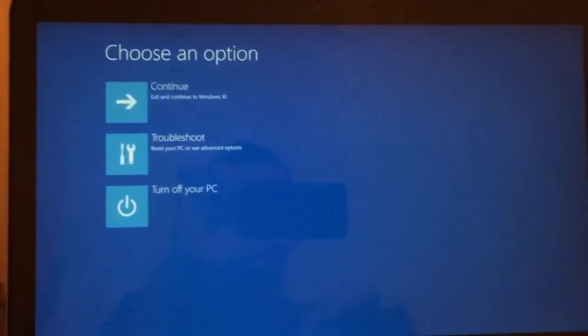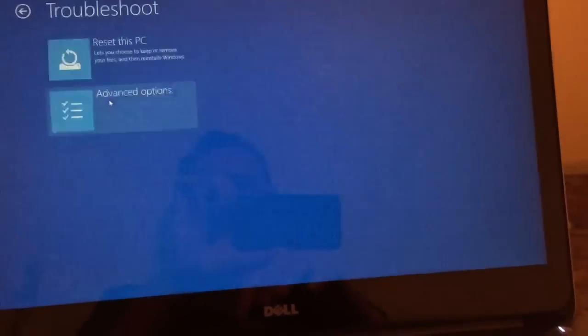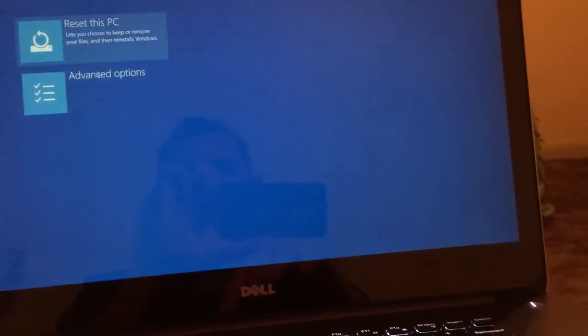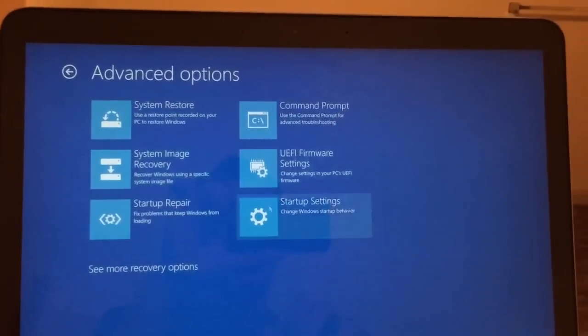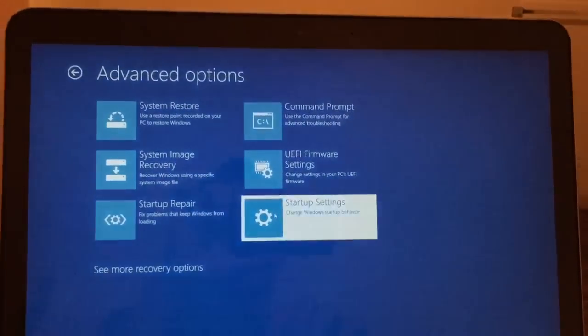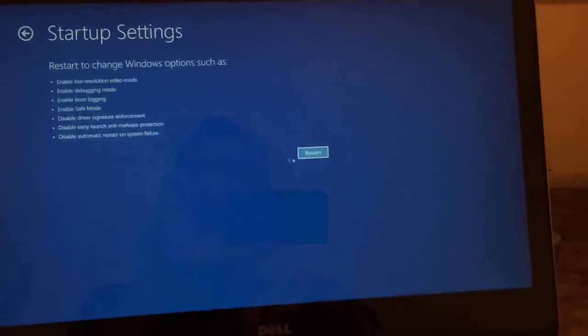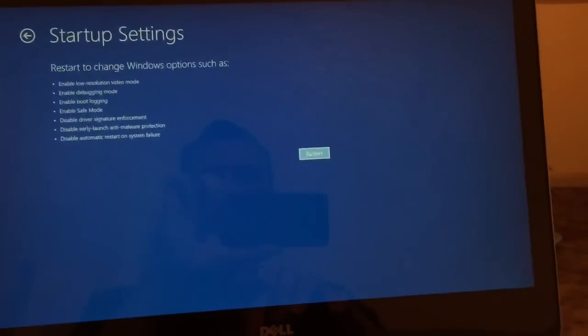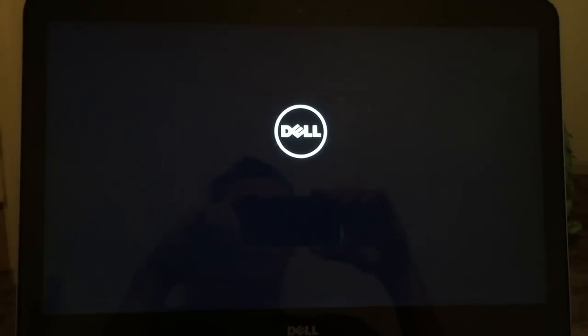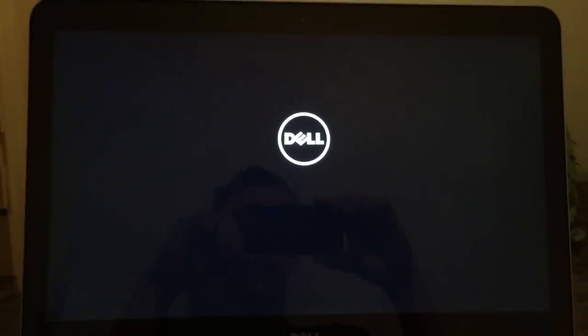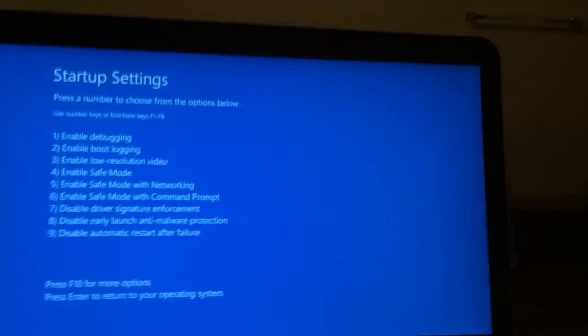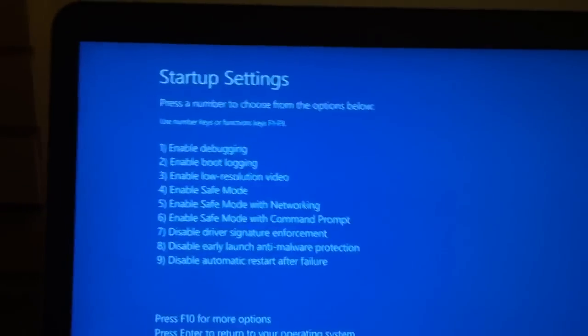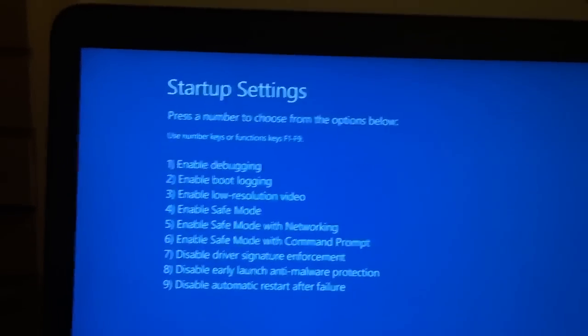Go to troubleshoot, click troubleshoot, advanced options, startup settings, and click restart. It's going to put you into a special boot where you choose different safe modes basically. Once you get to this screen, you're going to click number four.